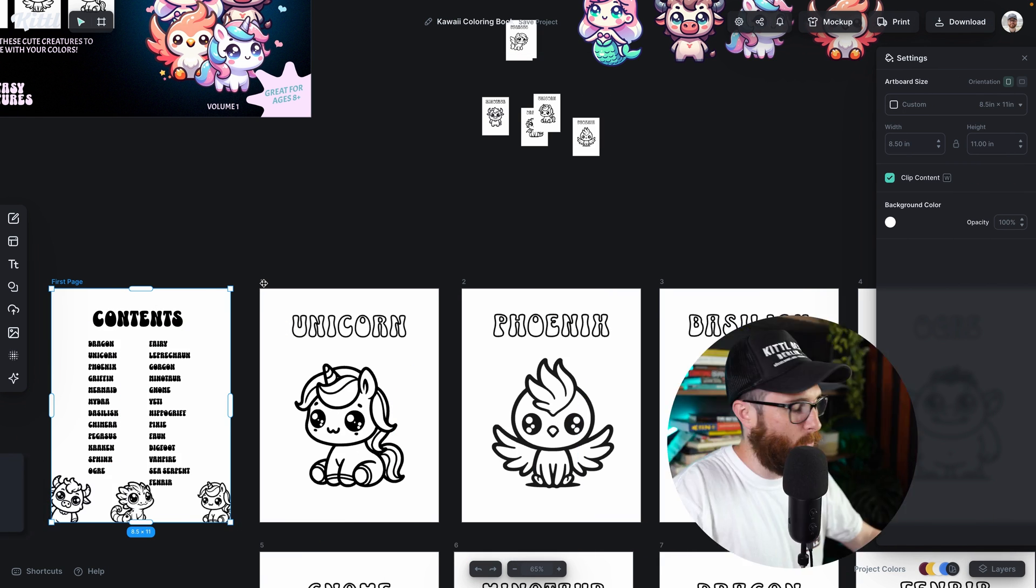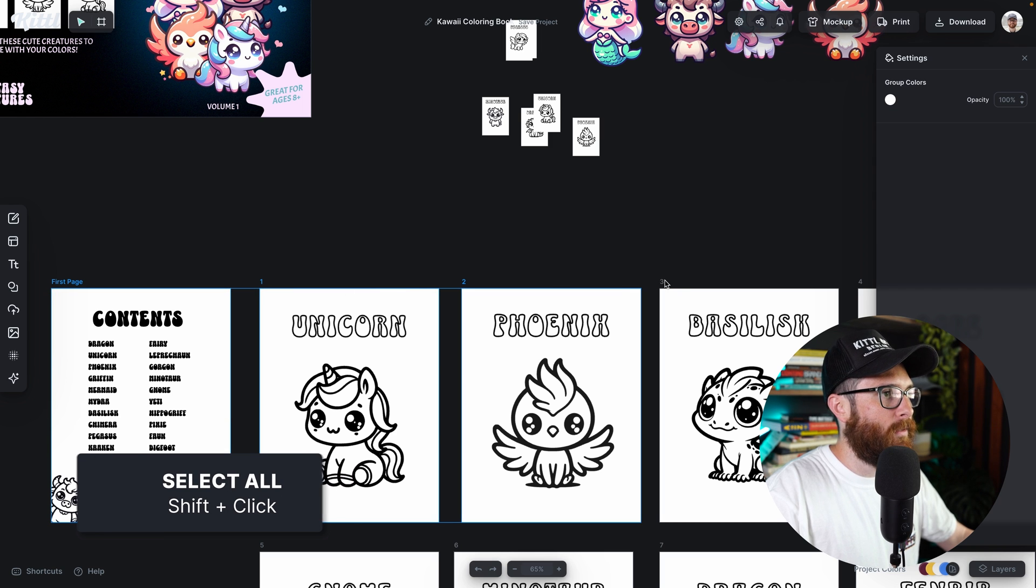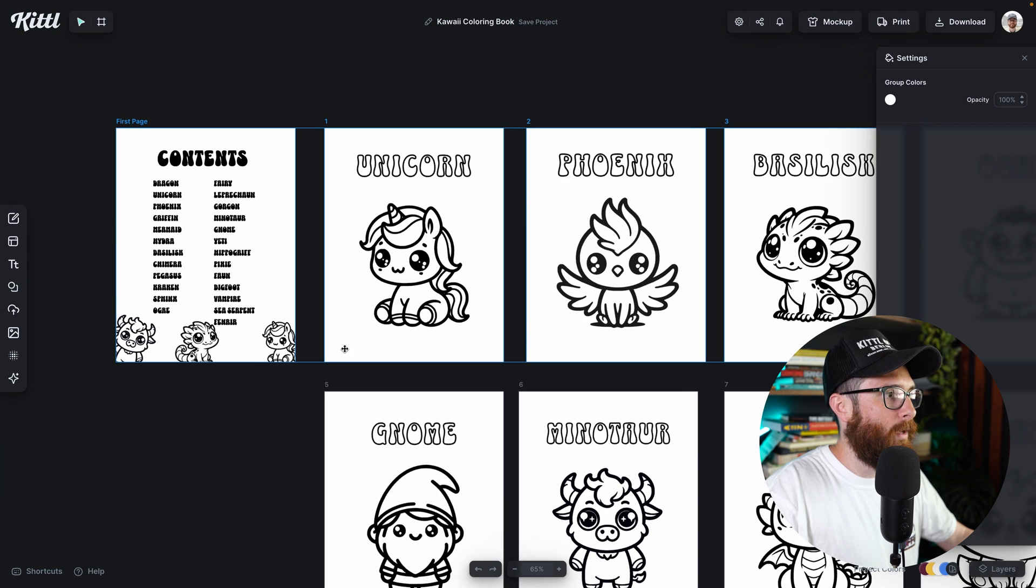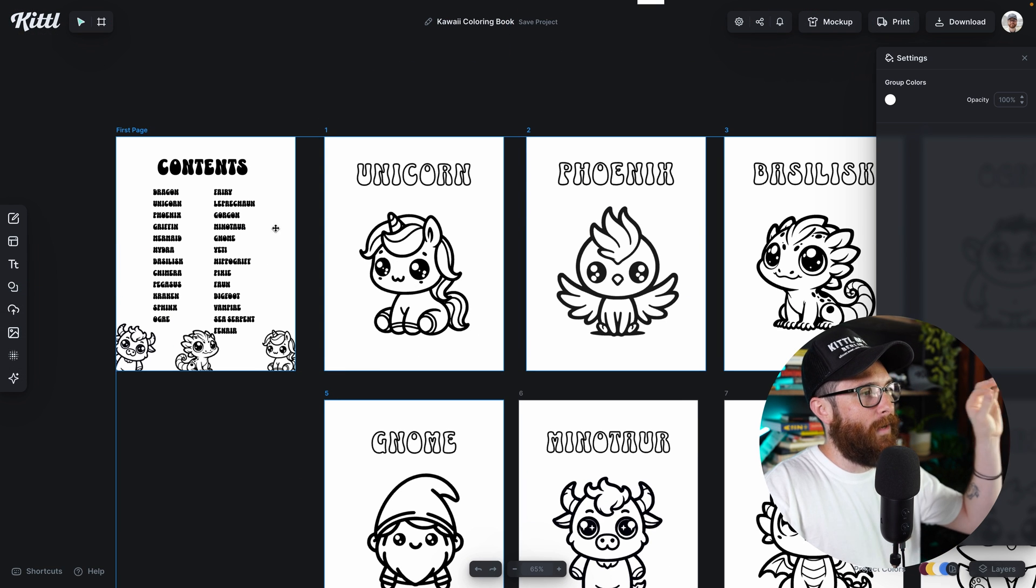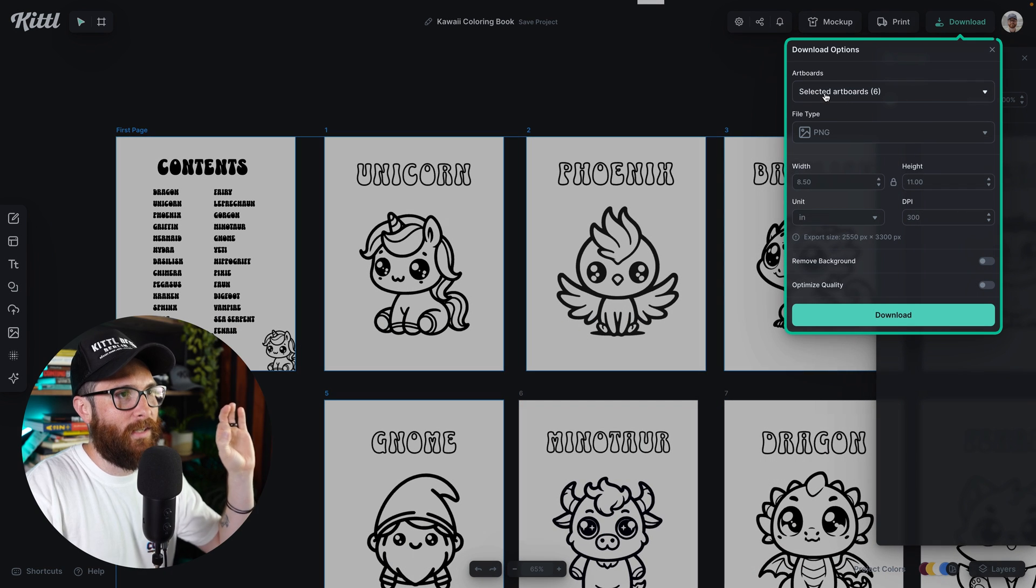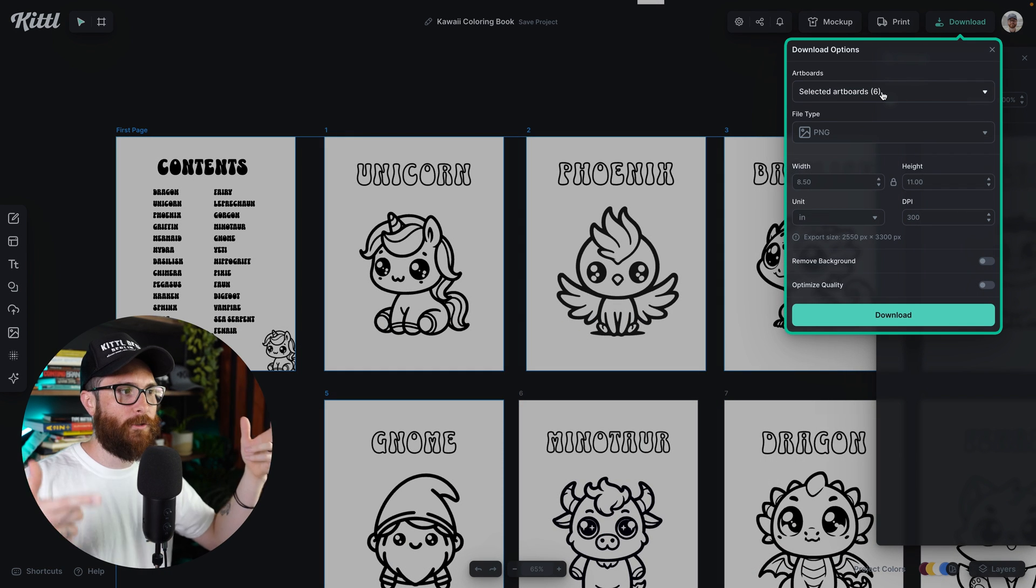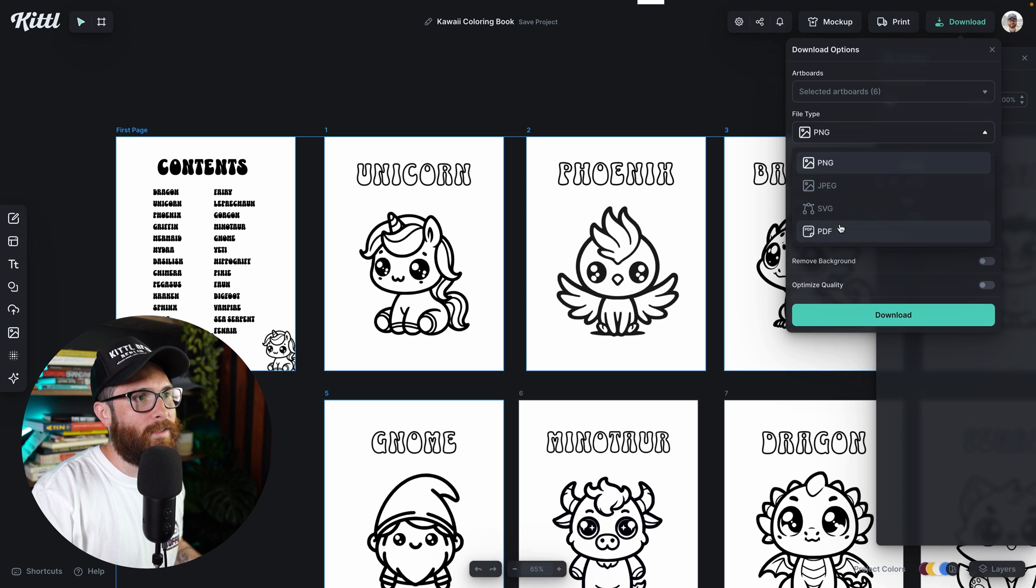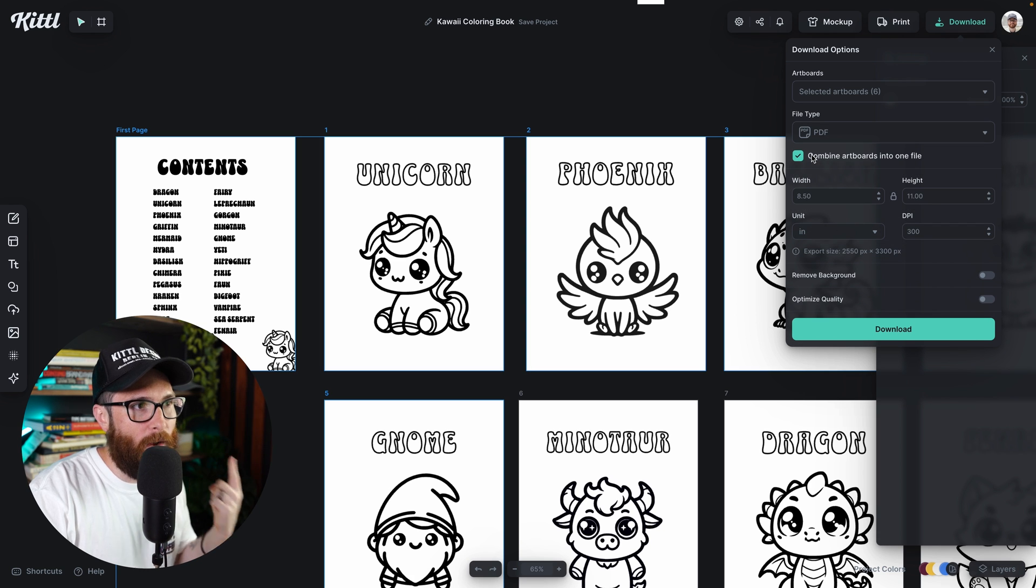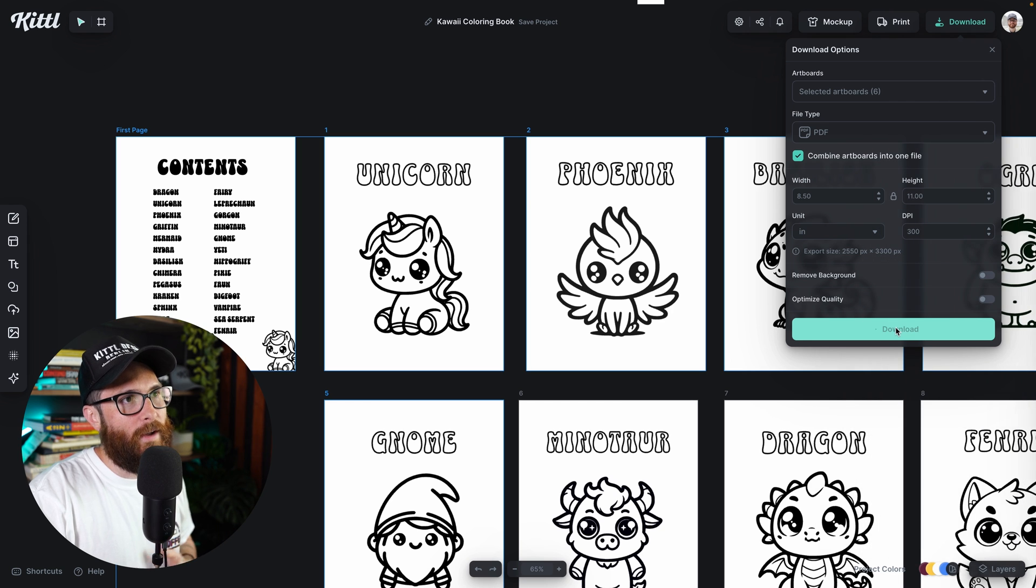So let me pull Kittle back up and just to show you what that would look like. So I'll go first page. I'm going to hold the shift key on my keyboard and I'm going to click these pages right here. I'm going to go four and I'm going to go five. Okay. And so I could keep going like that, but now when I go to download, you can see right here, selected artboard six. So it knows which artboards I've selected. I'm going to go ahead and select PDF again. I'm going to go combine artboards into one file, and then I'm going to hit download.